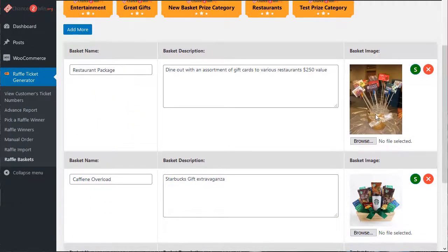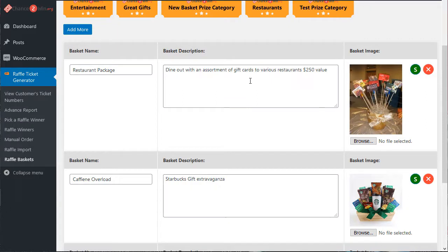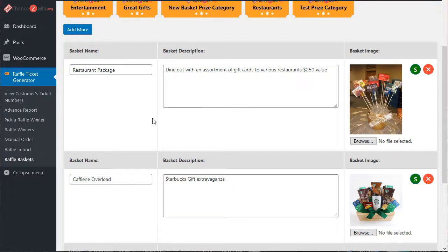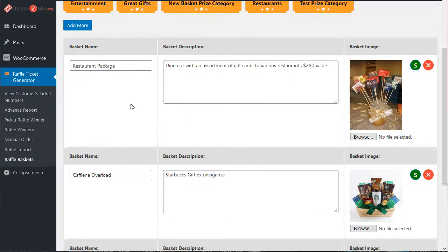In this case, we've already set some up, the restaurant package. You can edit these, click on save, the little save button if you edit them.